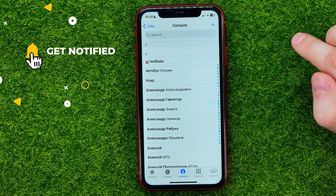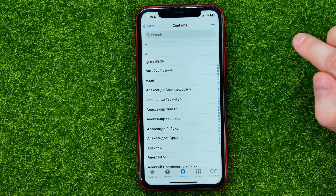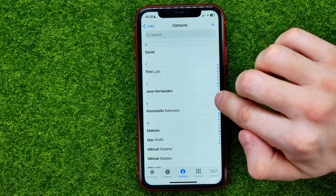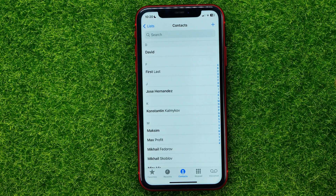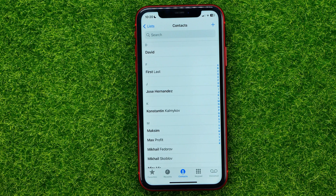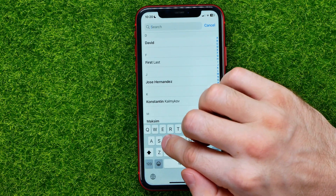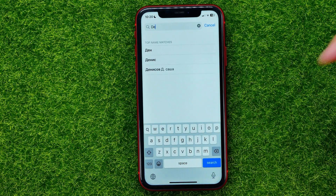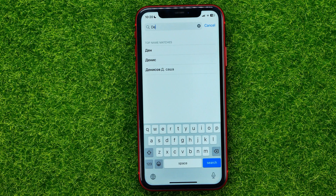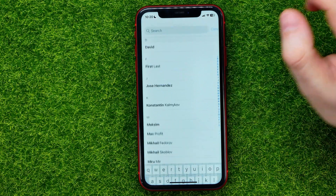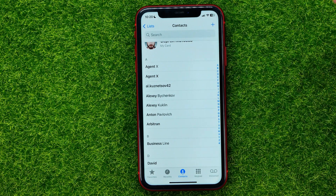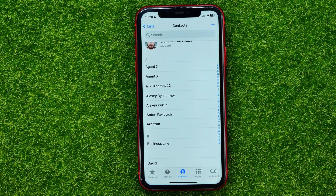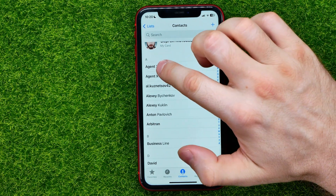Or you can quickly move to a specific letter by tapping that character on the right-side alphabet bar. You can also use Search — just search by the contact's name to easily find the contact that you want to delete.